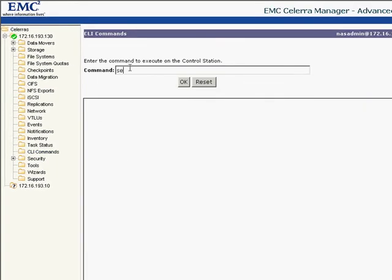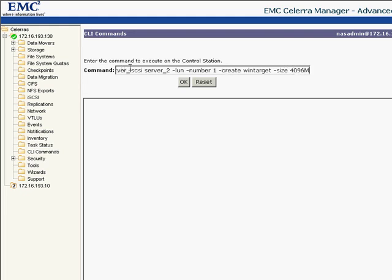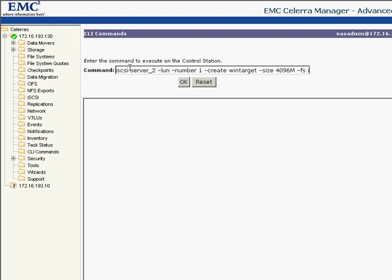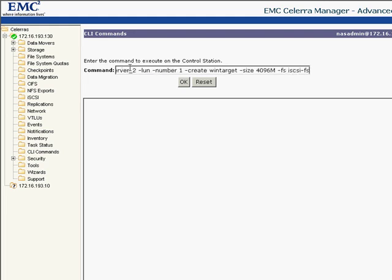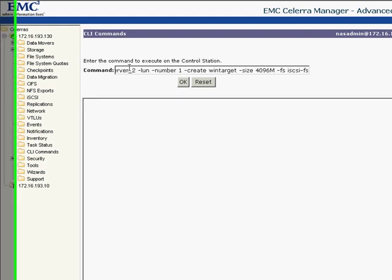Now it's time to create my first iSCSI LAN. For this task to complete, I have the choice of either using the Celera Manager GUI, a wizard, or the command line. In order to create a thin provisioned iSCSI LAN, I use the command line. I size it to 4GB.